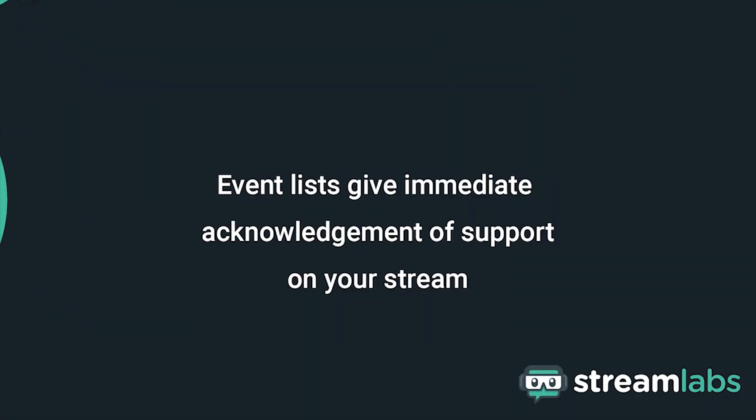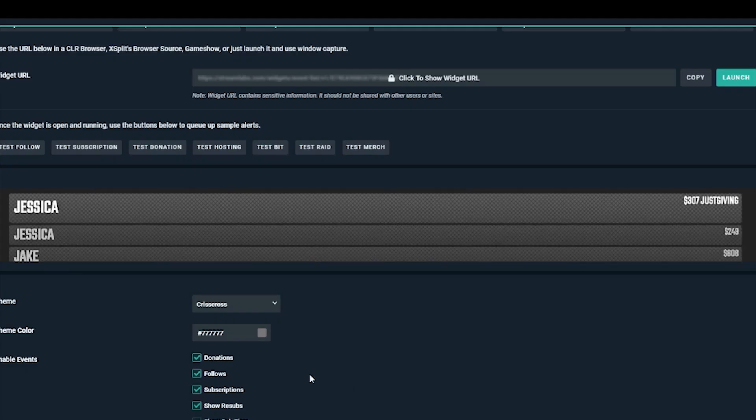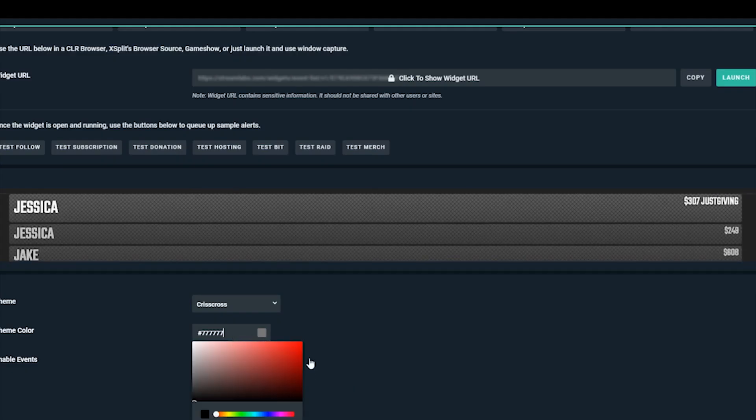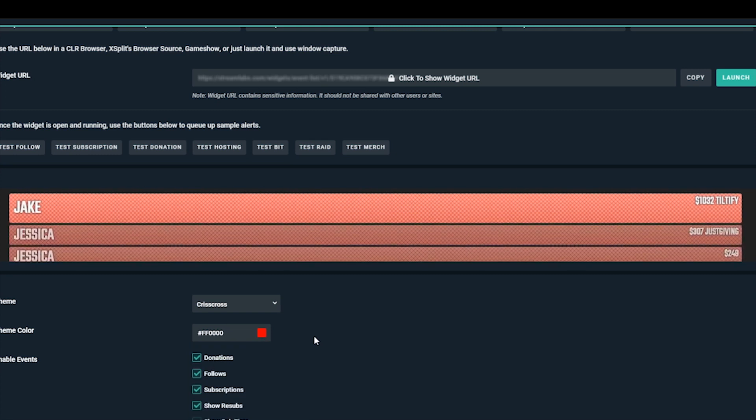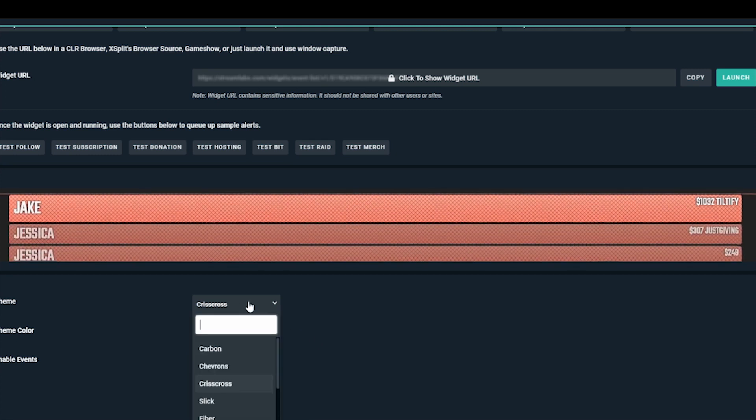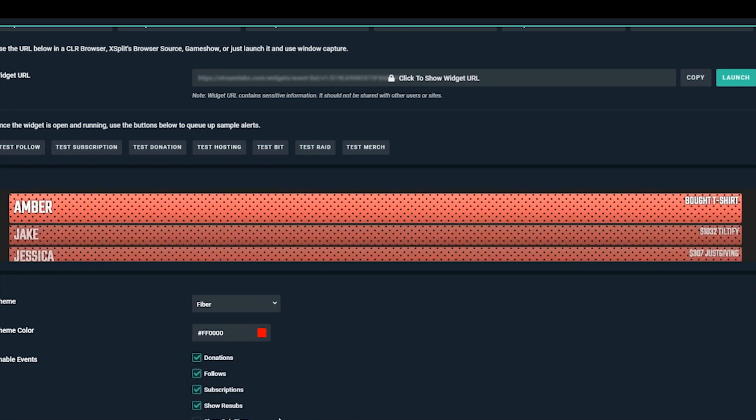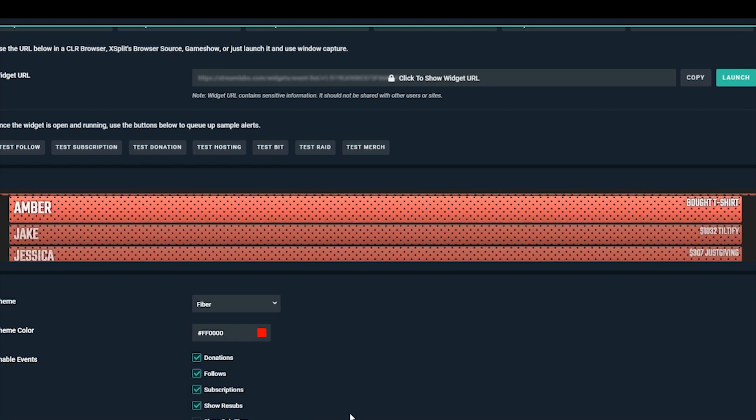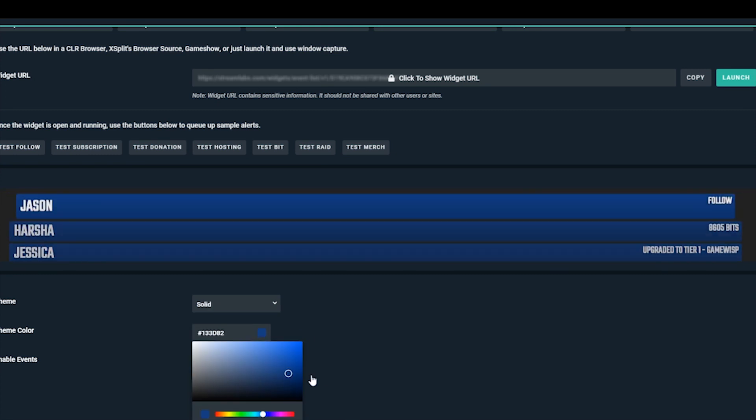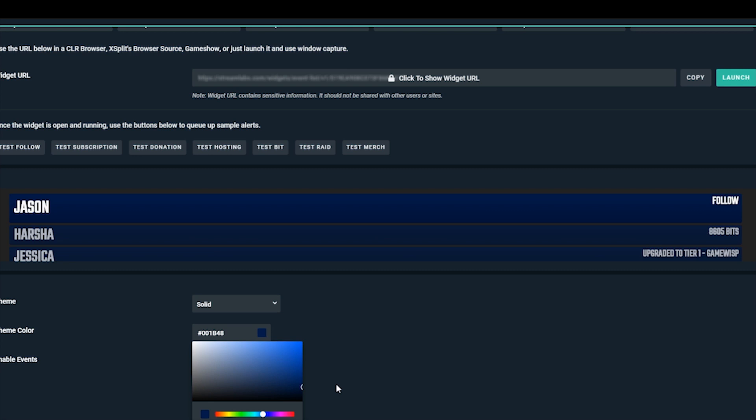If you want to give your viewers immediate and permanent acknowledgement on your channel for donating, subscribing, purchasing merch, or interacting with you in some other way, the Event List widget is a great way to do that. It is a feed that constantly updates with these various activities.